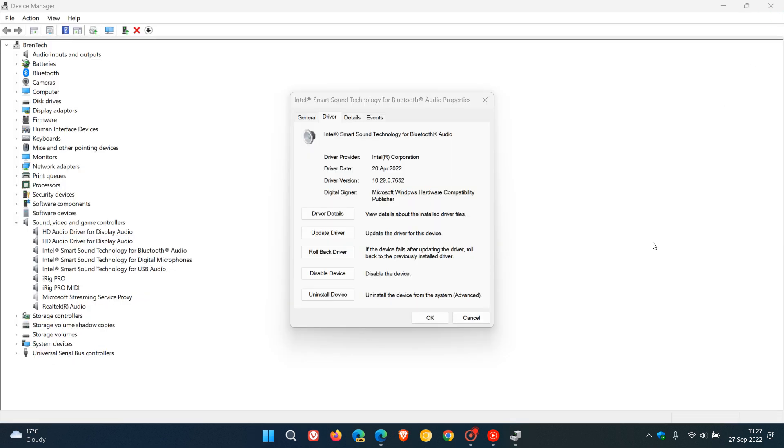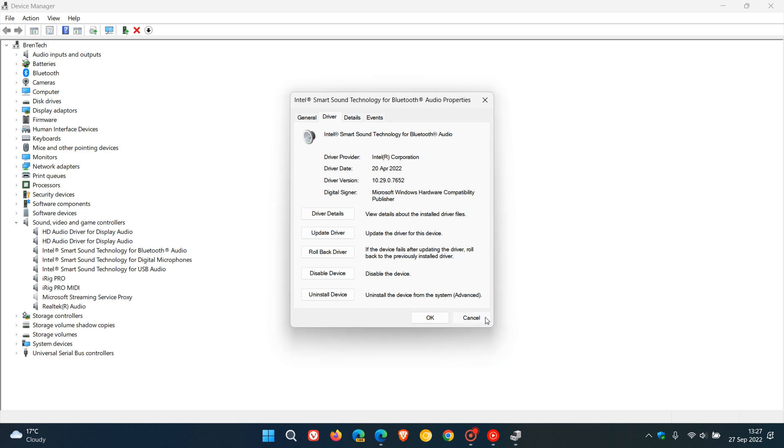And then, according to Microsoft, when you do update those Intel SST audio drivers to a newer version, you should then be able to upgrade to Windows 11, be it version 21H2 or version 22H2, which is the most recent feature update for Windows 11.